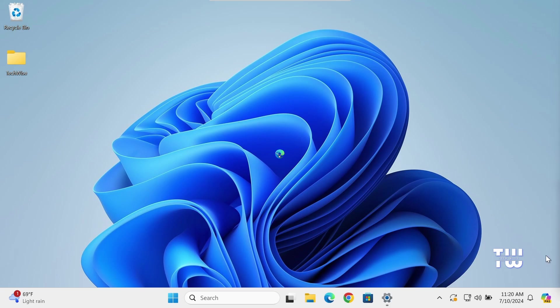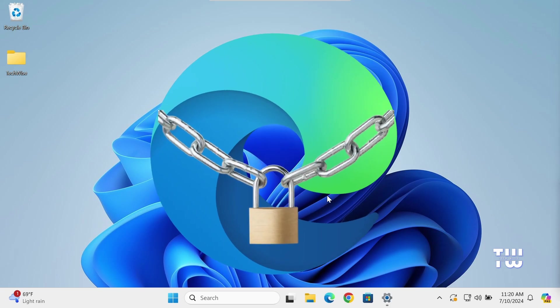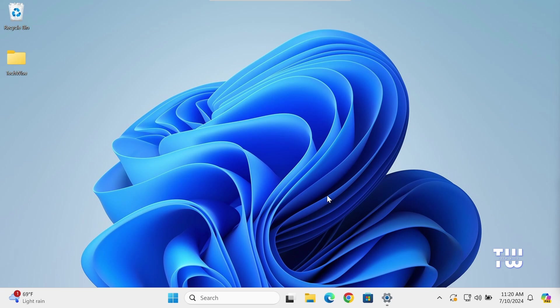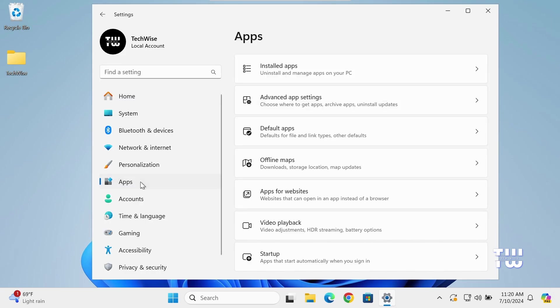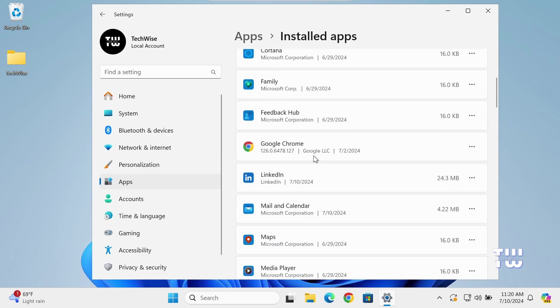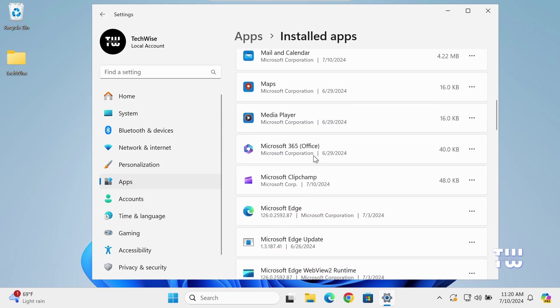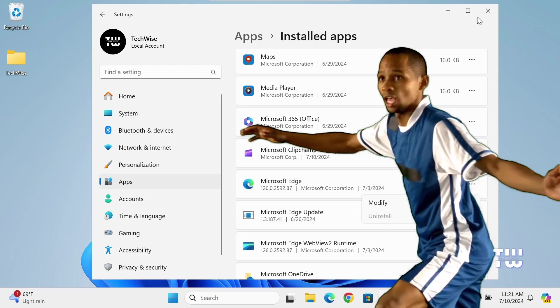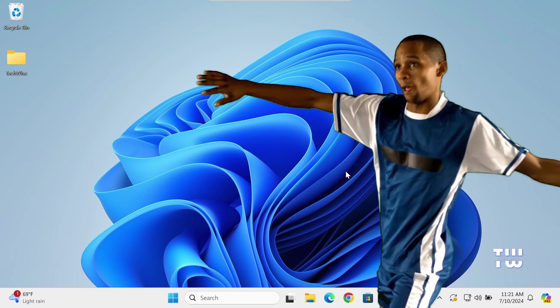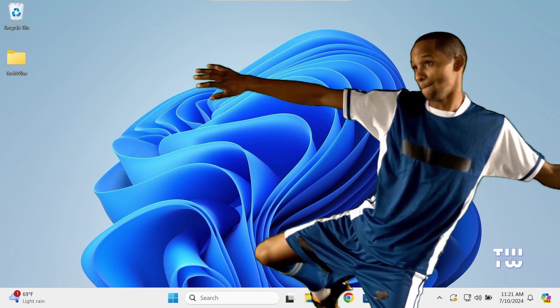By default, Microsoft prevents you from uninstalling Microsoft Edge browser. If you try to go to Settings, Apps, Installed Apps, and scroll down to Microsoft Edge, and if you click on the three dots to the right, you would see the uninstall option is disabled or unavailable. In this video, I'll show you two methods on how to uninstall Microsoft Edge from your Windows 10 or Windows 11.